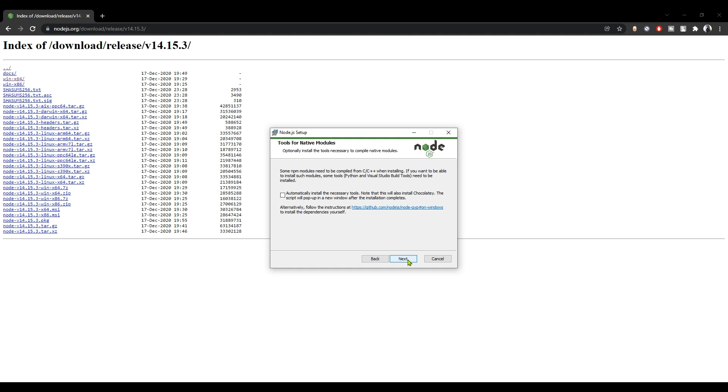When you get to this page, do not check this, okay? Just leave it unchecked and click next again.